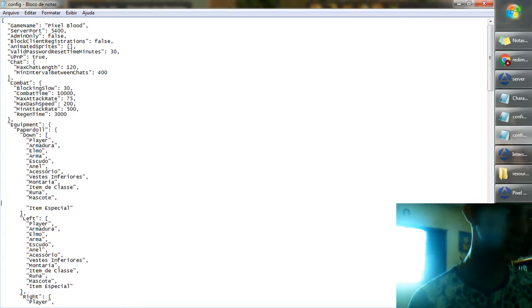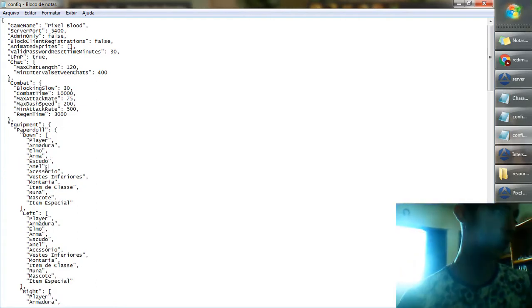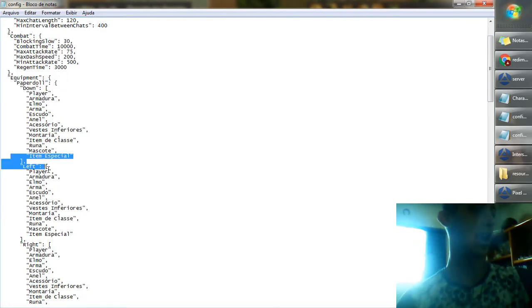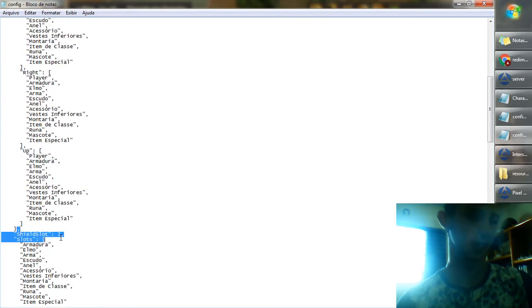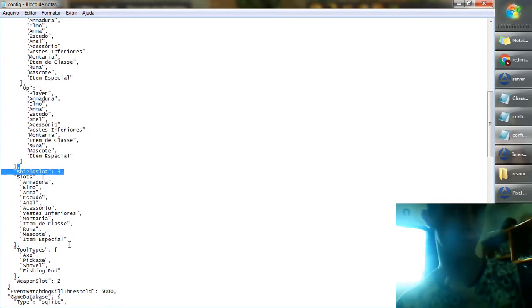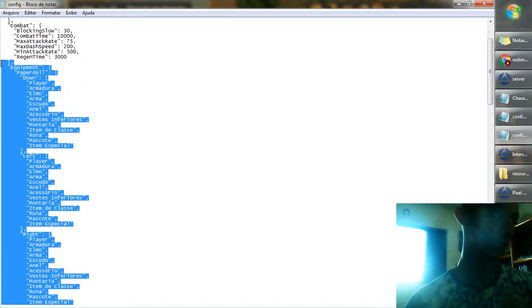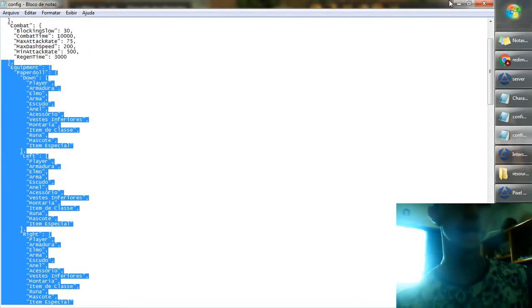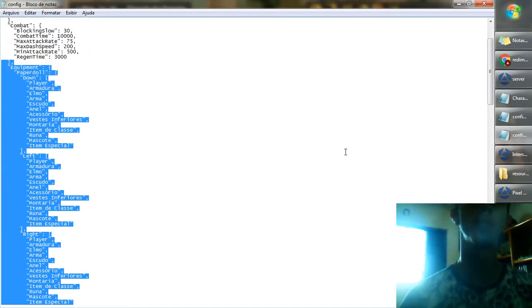I'm just going to show you, but I will not actually add more. You add it like this, with the same script: down, left, right, up, and shield slot. You're going to put all of these new categories and write the same in all of them. Then you can save this file, and for step two, you have to open another file.